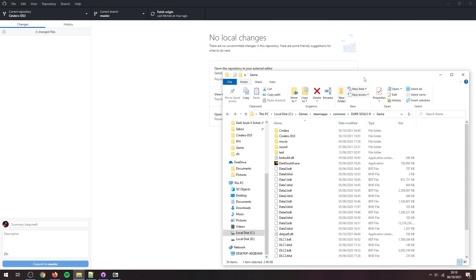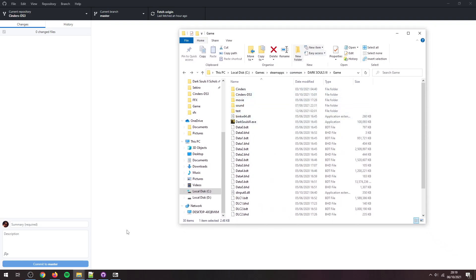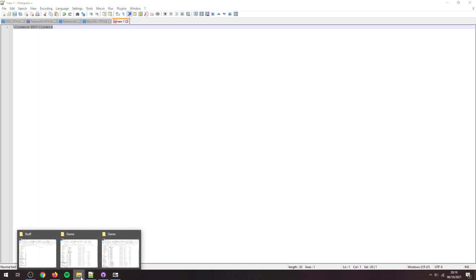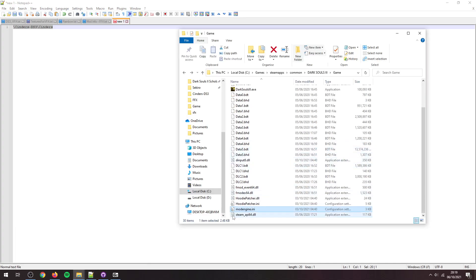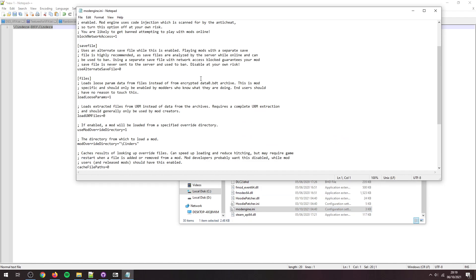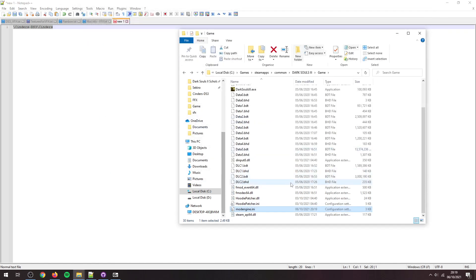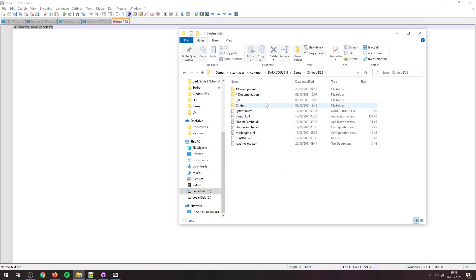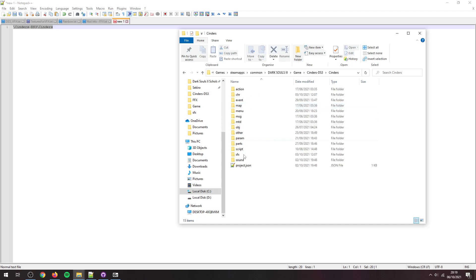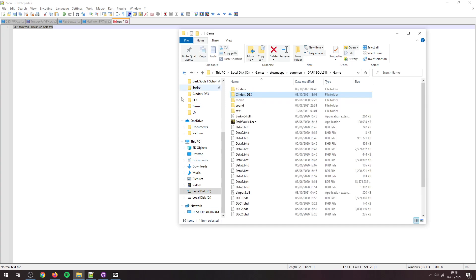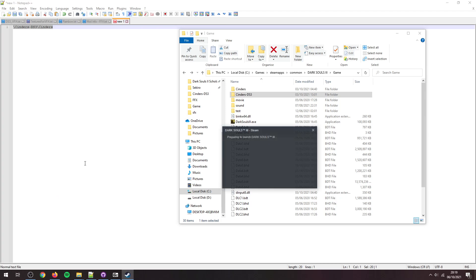So with it in here, I can link through to two folders. So need to change mod engine to do that. It's going to copy this. Yep, and then into mod engine, oops, there we go. So I'm going to change it to this: slash Cinders-DS3 slash Cinders. And save that, because it's linking through this folder and then into this folder where the mod is. So now we can launch Dark Souls 3.